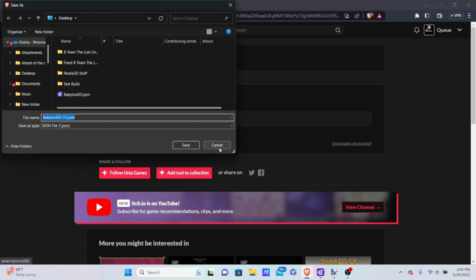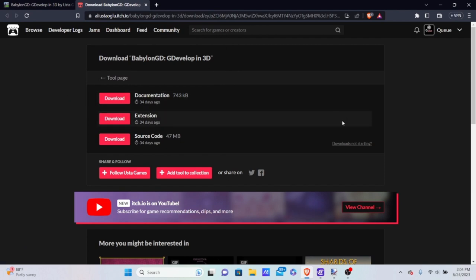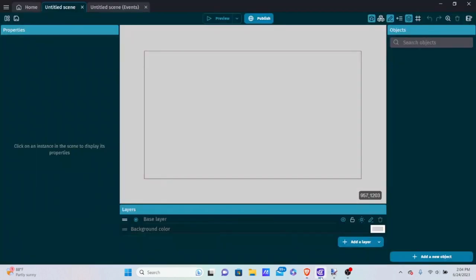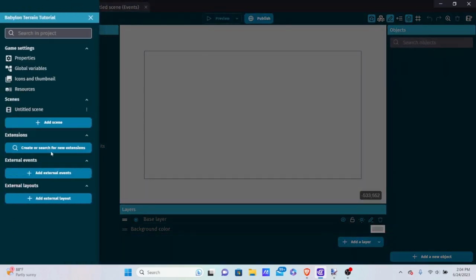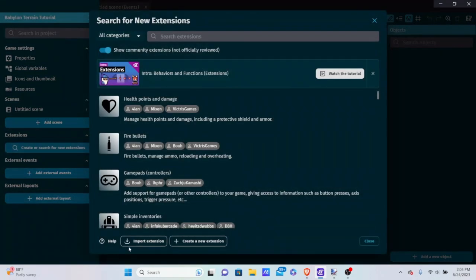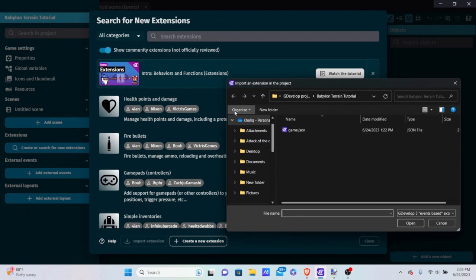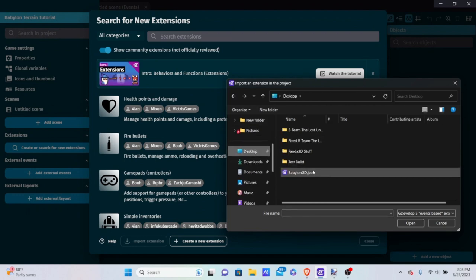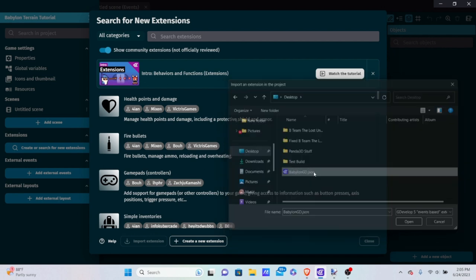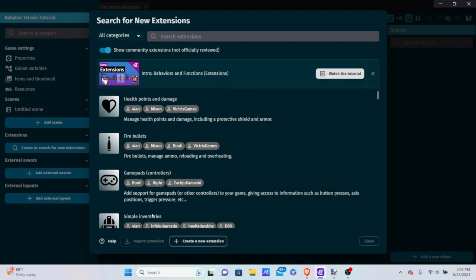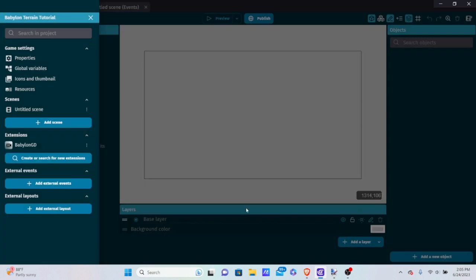I already saved it on my desktop so it's easy to find. Once you download it, go back to GDevelop. Go to the three boxes on the top left, go into extensions, and import extensions. Go to your desktop — it should be named BabylonGD.json. Double-click it, wait for it to import, and now it's on the side. If you look at the extensions tab, BabylonGD is listed there.